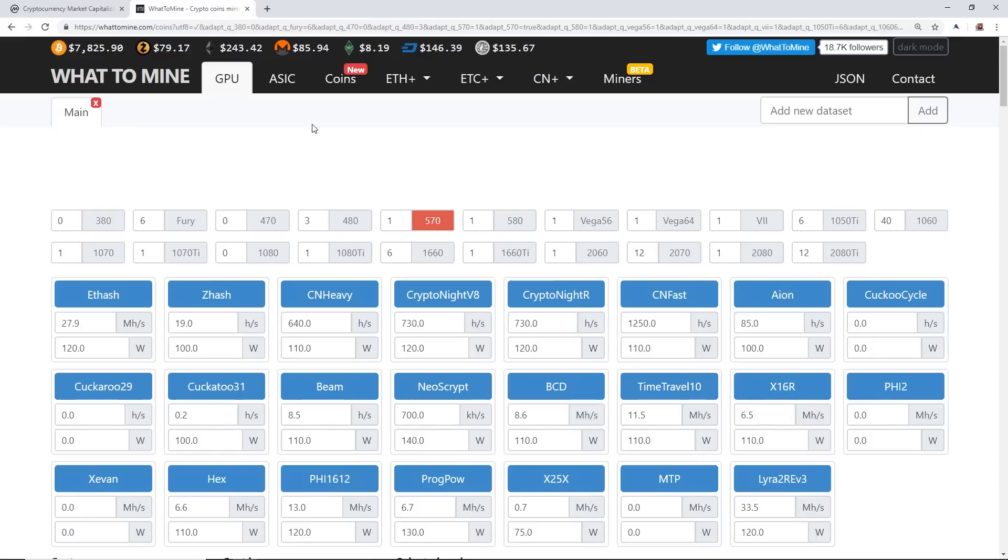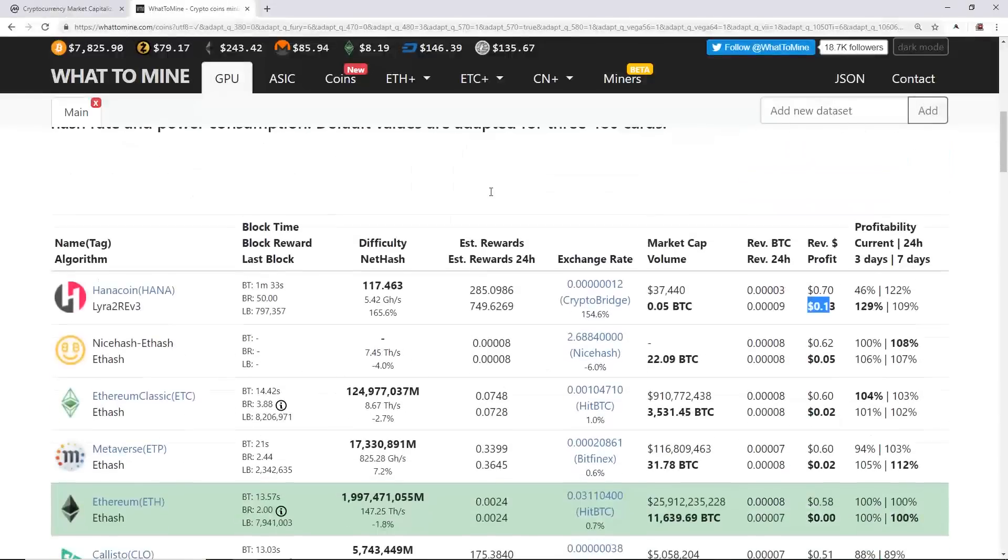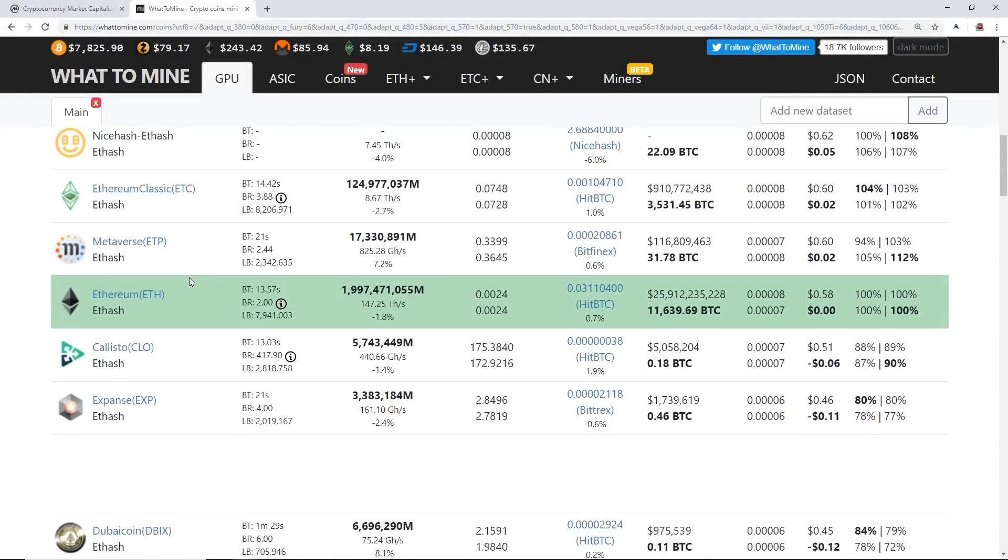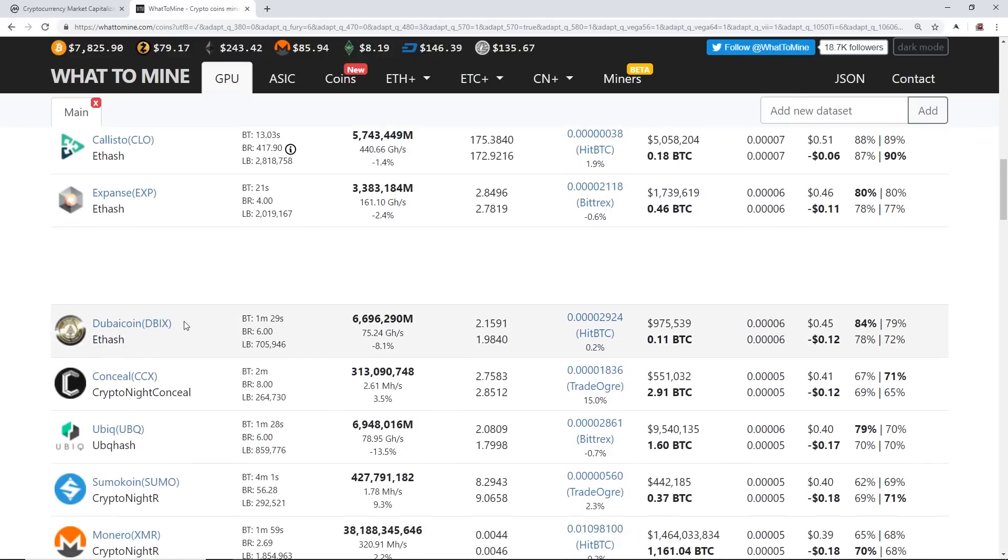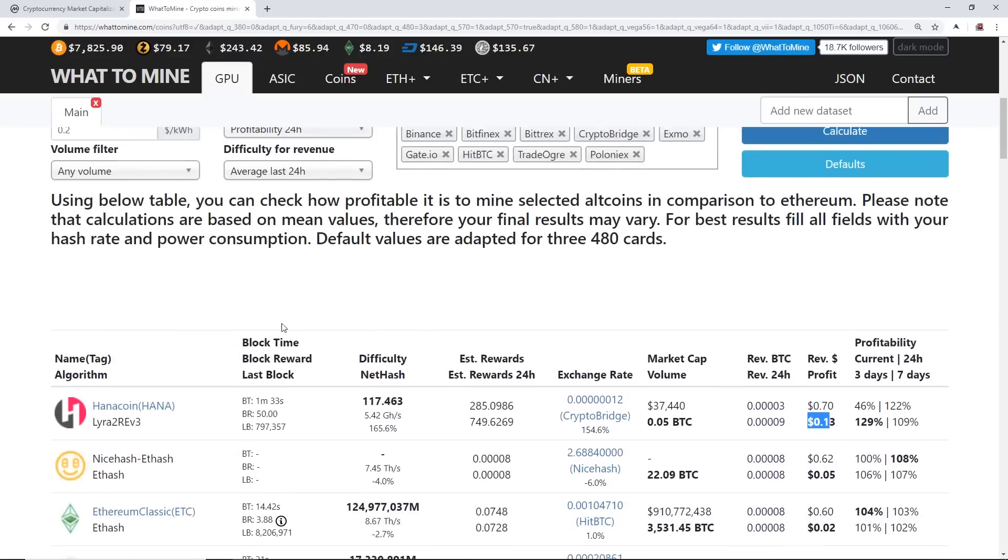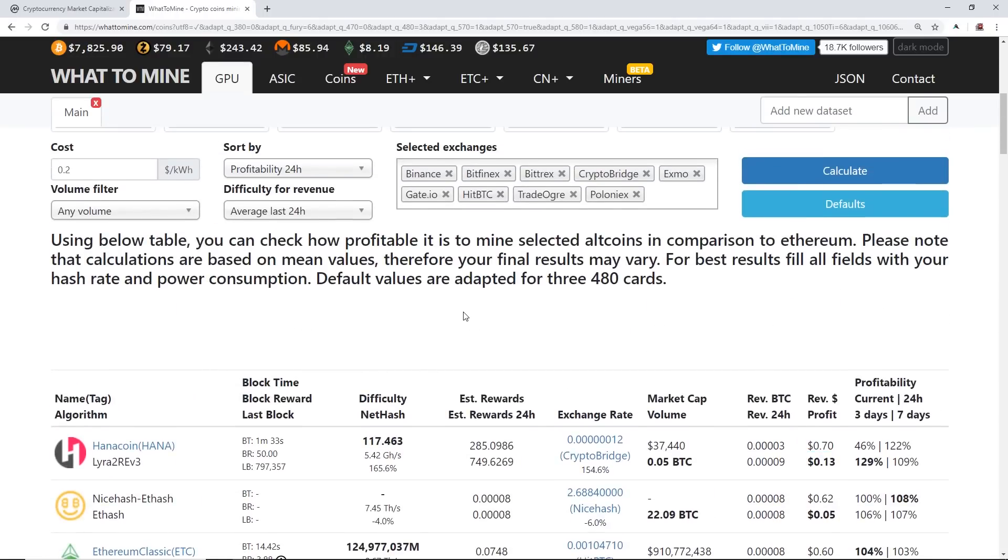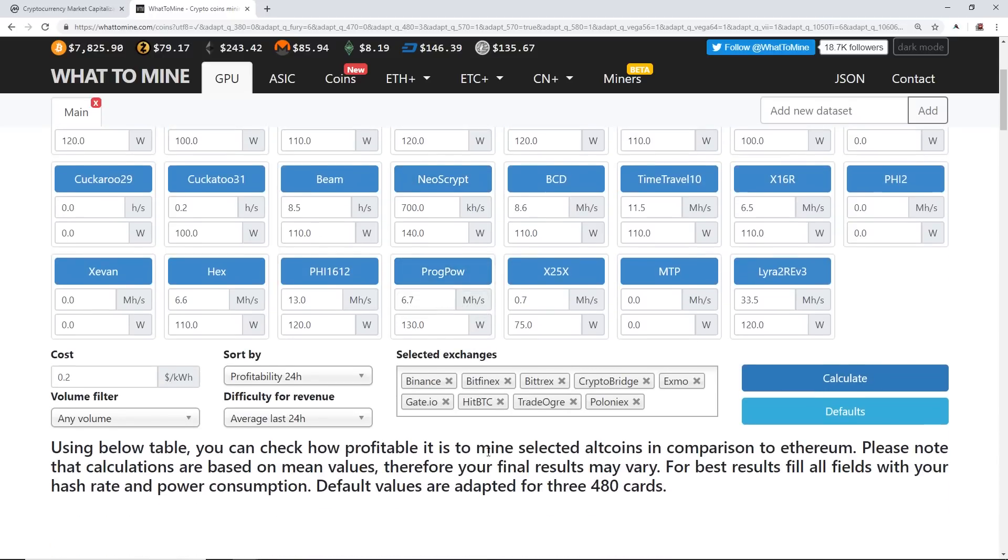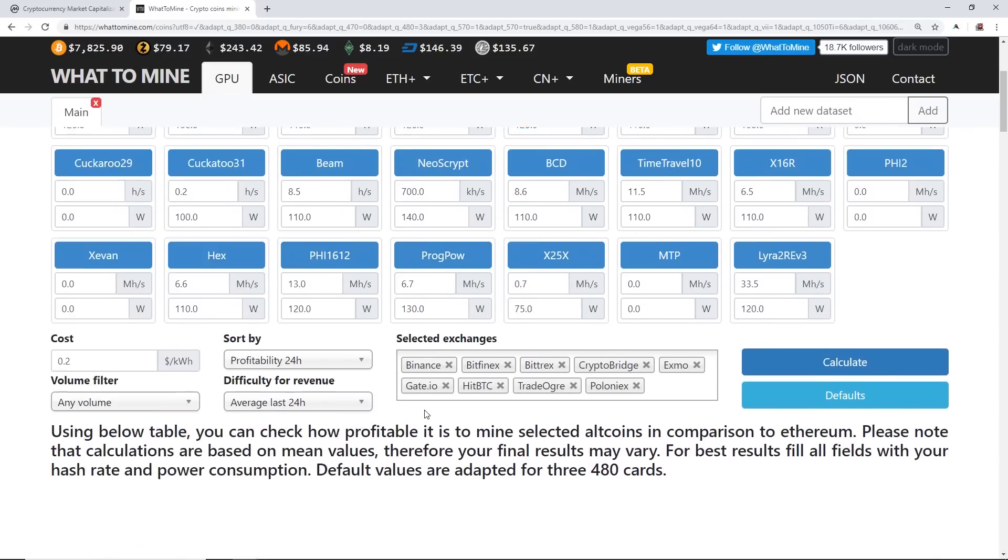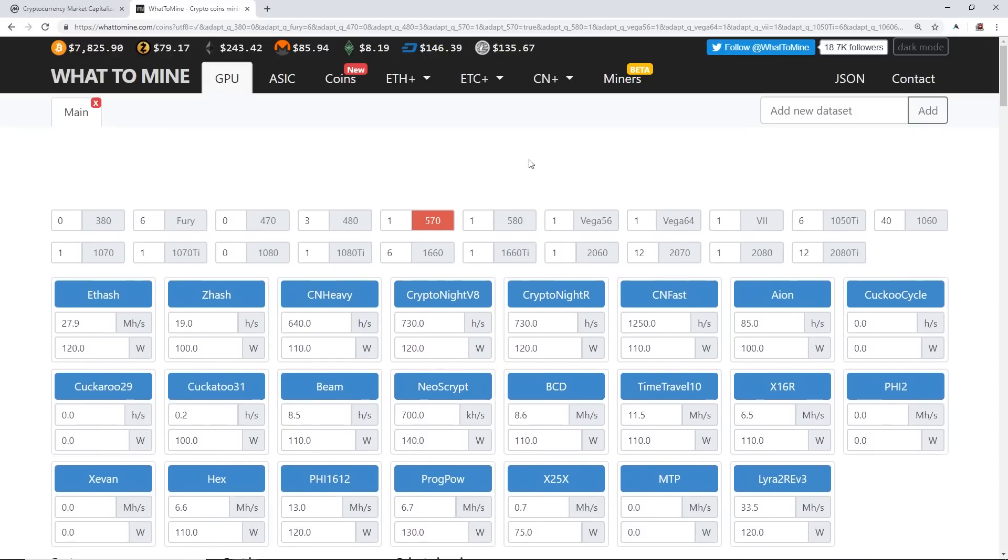We're going to use WhatToMine for these examples because WhatToMine is fairly good at showing which coin and which algorithm is most profitable. Really, this is only if you are wanting to sell your coins daily, weekly, or monthly, or you just want to calculate by mining the most profitable coin.